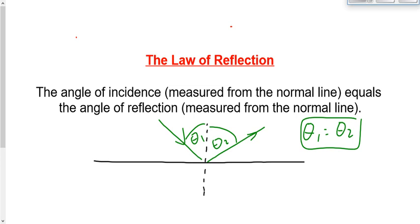Just like Snell's law led us to the behavior of lenses, the law of reflection will ultimately lead us to the behavior of mirrors. But before we talk about curved mirrors, I want to do just a couple of short examples — one very quick and easy, one a little bit harder — using the law of reflection, just to make sure we internalize what it really means. Then we'll go into the analysis of curved mirrors.